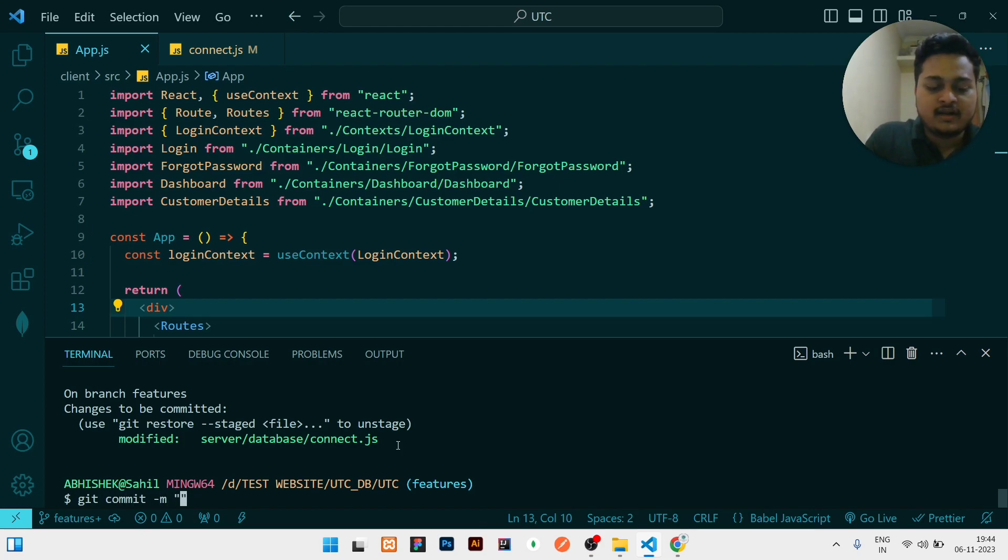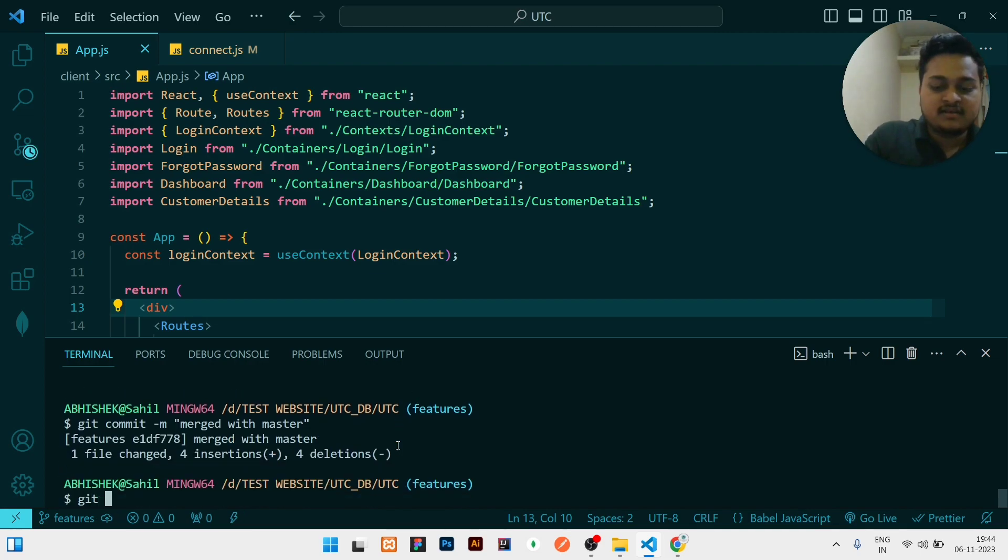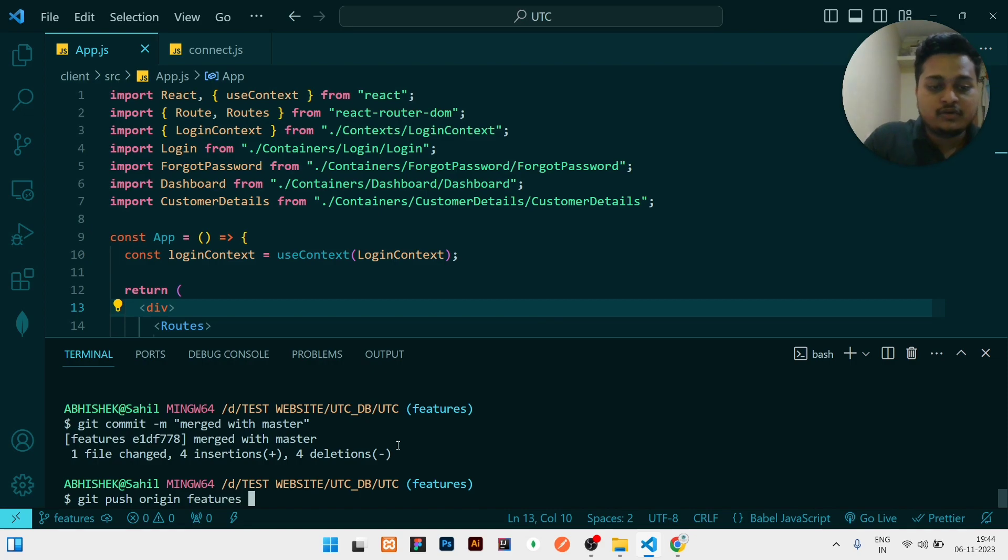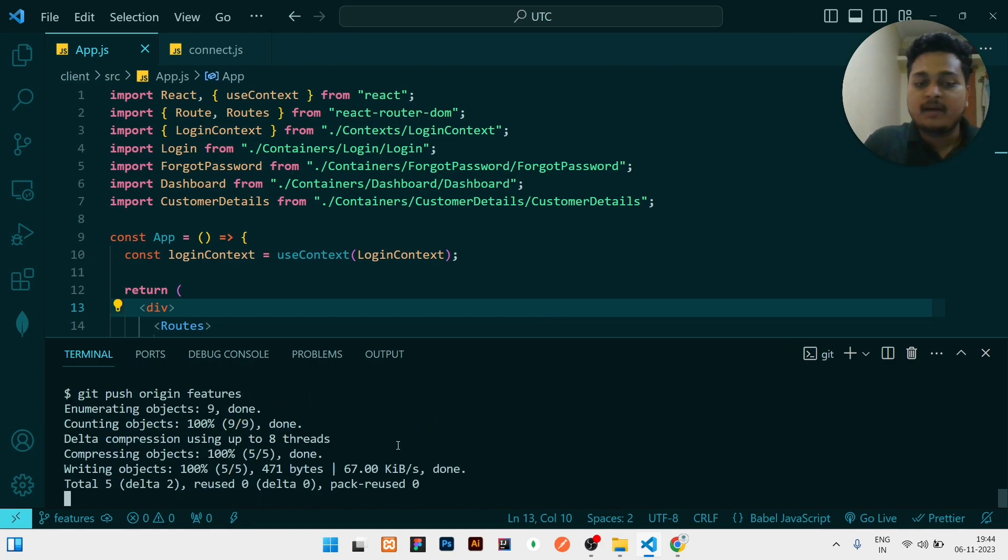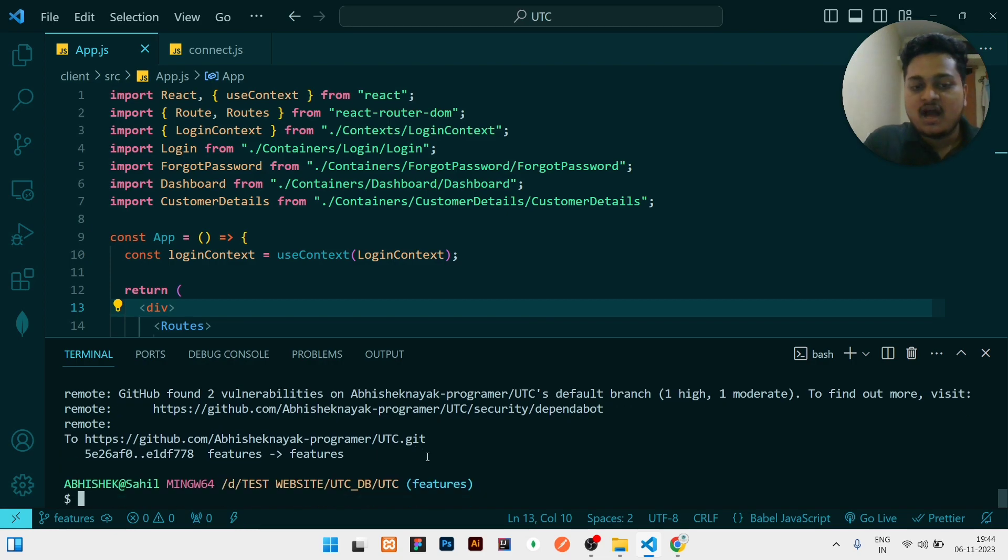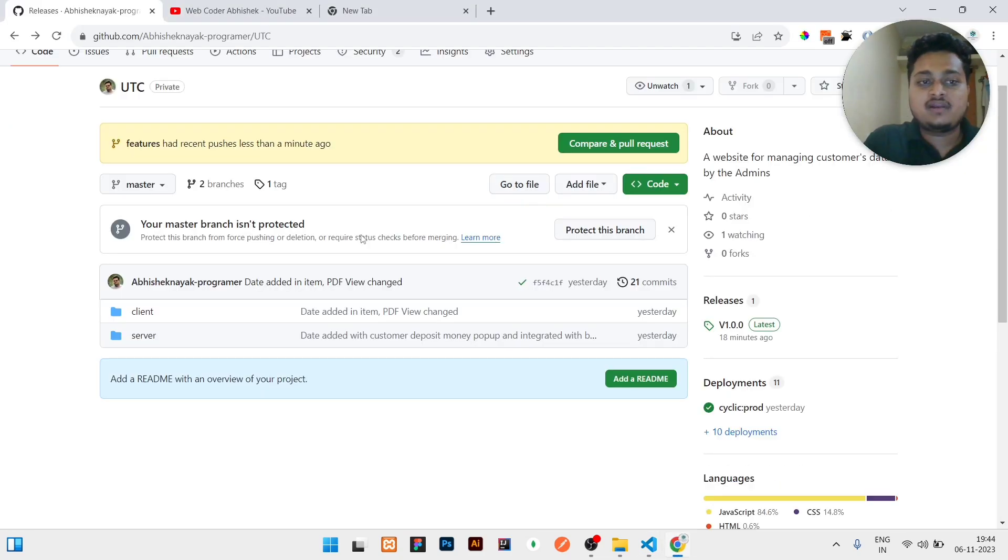Then I will do git push origin feature. You need to write this because you will push into feature branch, not in master branch. After writing this thing, if you will right now go to your repository and click on features...